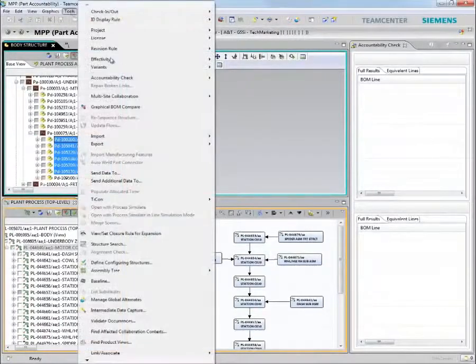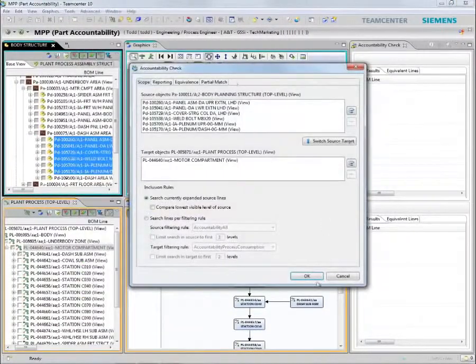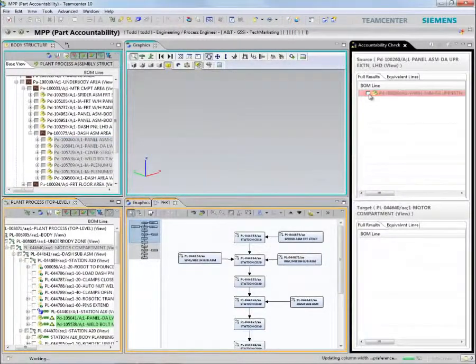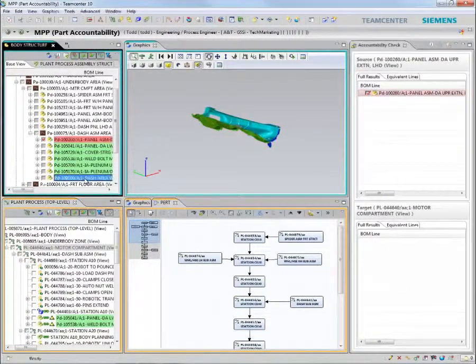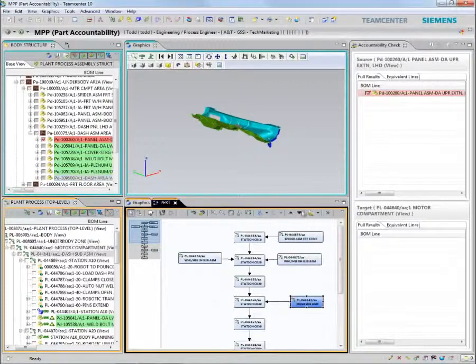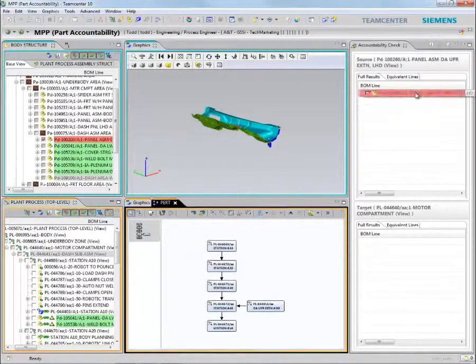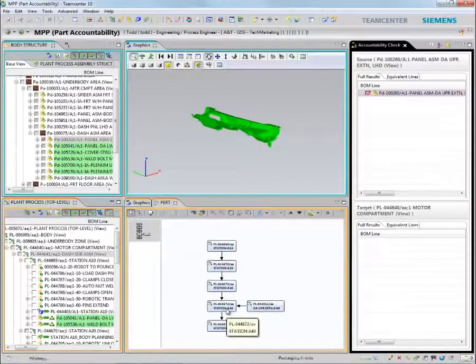In this example we will learn how Siemens PLM software can help you manage body and wipe processes more efficiently. We will start by making sure we can account for every part of the vehicle body and check that they are assigned to the correct manufacturing operations.